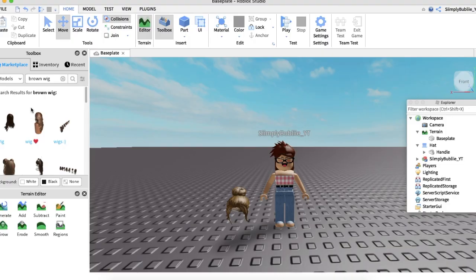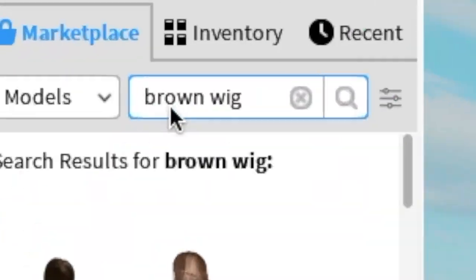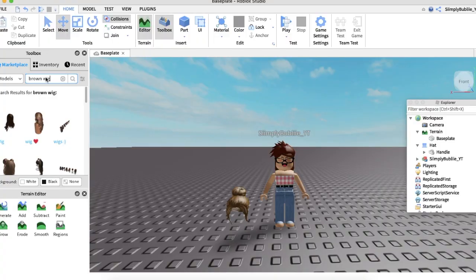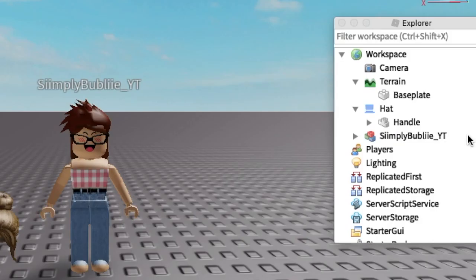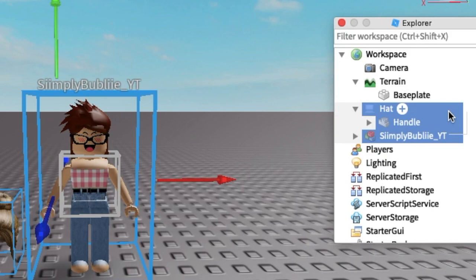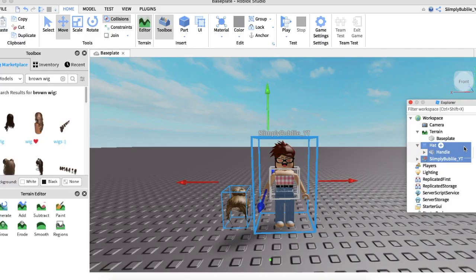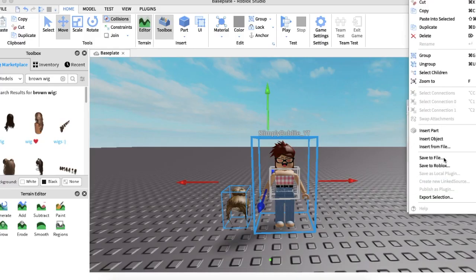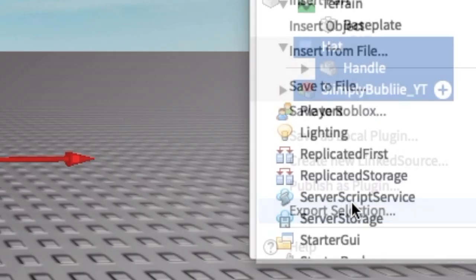To get hair, just look up wig, weave, or hair in the search category under the toolbox. So next we're going to export both of these items, my character and the hair. We're going to highlight it and then click and export.